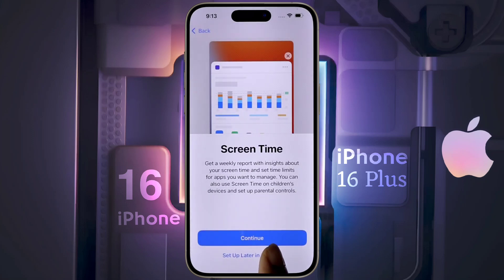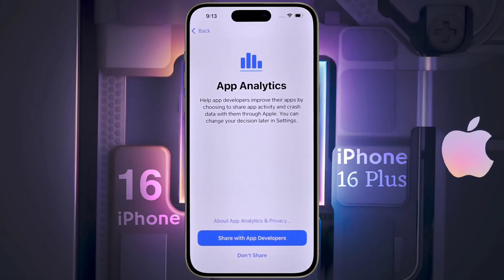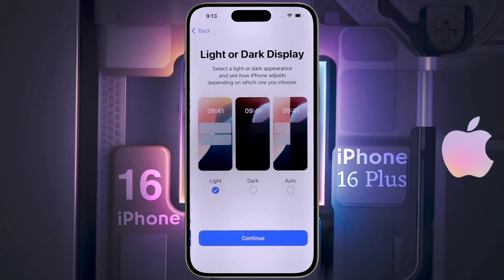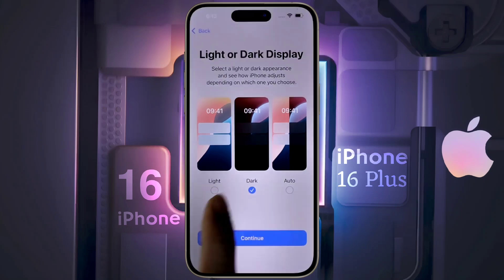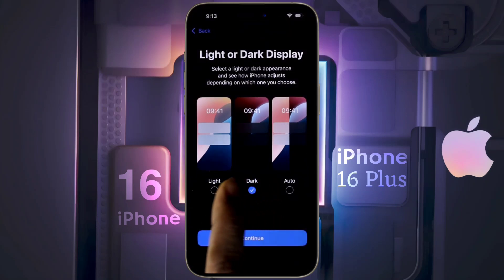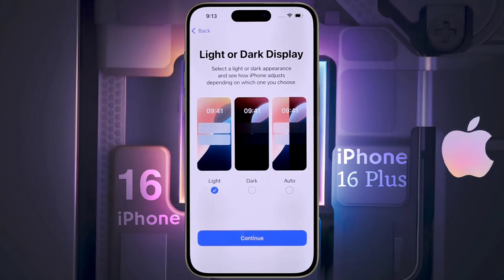Screen Time — click on the second option again. iPhone Analytics — click on Continue. App Analytics — we will not share our personal data with Apple, so click on 'Don't Share.' Light or Dark Display — do you prefer to use the iPhone in light mode or dark mode? Tell me in the comment section. After selecting your preference, click on Continue.